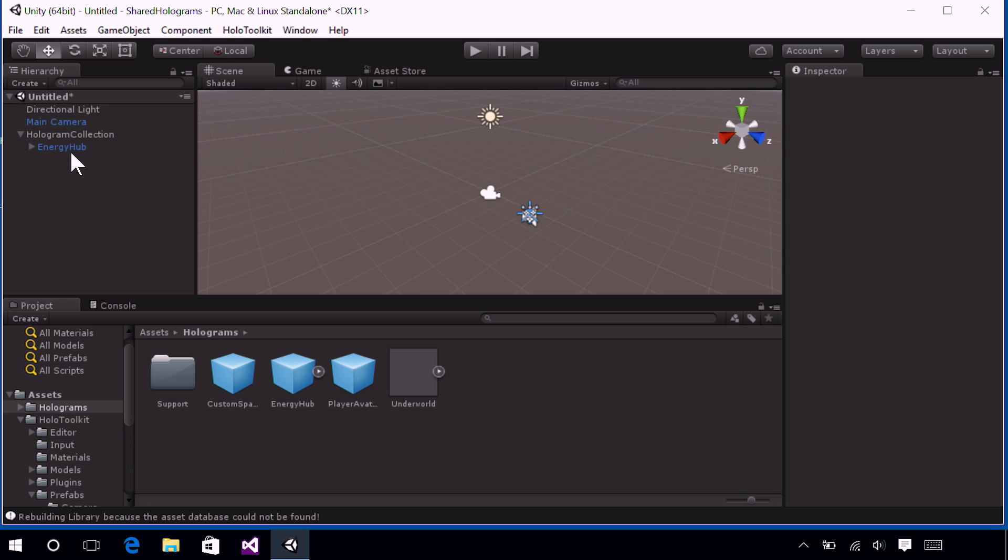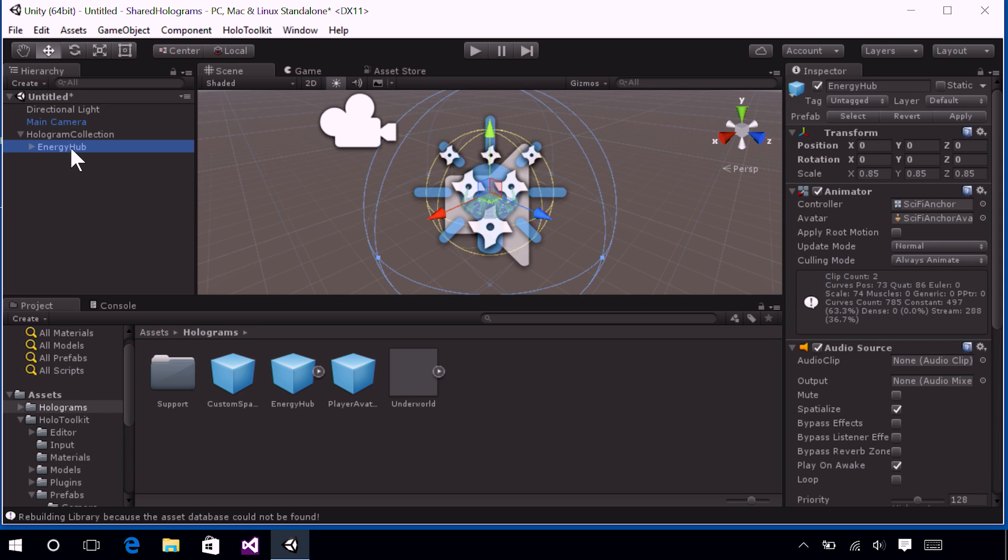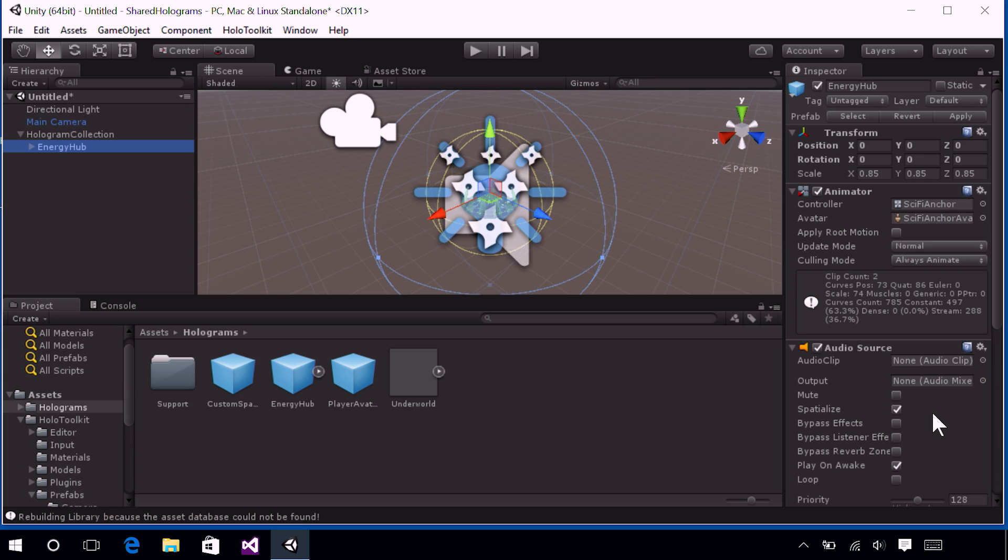So go ahead and select that Energy Hub if it's not currently selected. And then go over in the Inspector panel. Now, for this object, I want to call out one of the components, and that is our audio source. And then I want you to look at that little checkbox called Spatialize. So what this means is that our hologram is already going to have spatial sound enabled on it. So when you first see the hologram in the world, or maybe if you can't see the hologram, I want you to listen for sound, and you'll be able to find your hologram based on sound. Also, you'll want to walk away from your hologram, across the room, towards it, all around it, to see how the sound changes because it's really, really pretty cool.